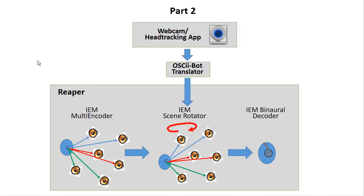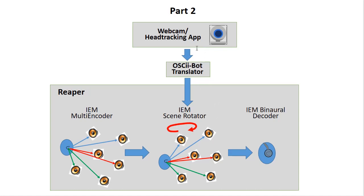In part two of the video, we're going to add the webcam head-tracking app, which, using the OSC2Bot translator, then becomes an input into the IEM scene rotator, which allows you to rotate your head. So the webcam detects when you're turning your head, and then the scene rotator then rotates in real-time as you're playing.